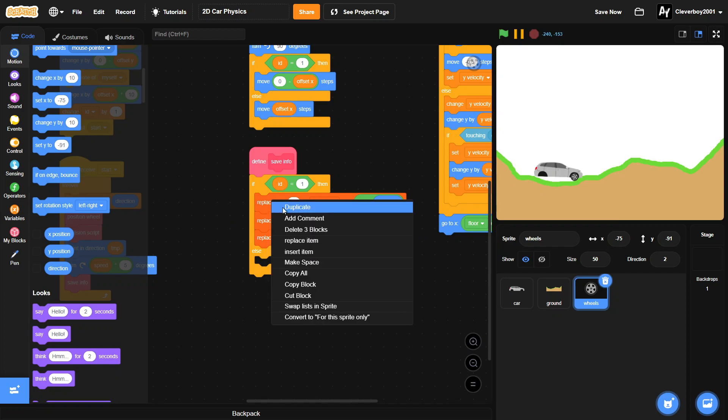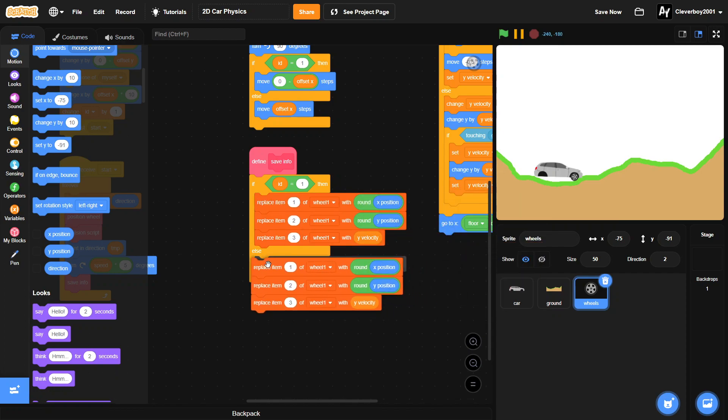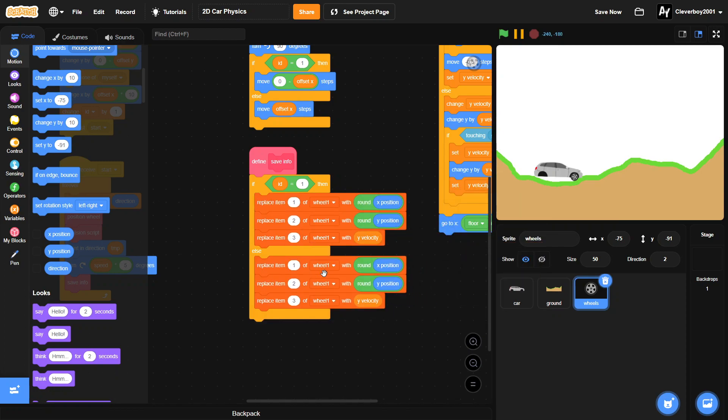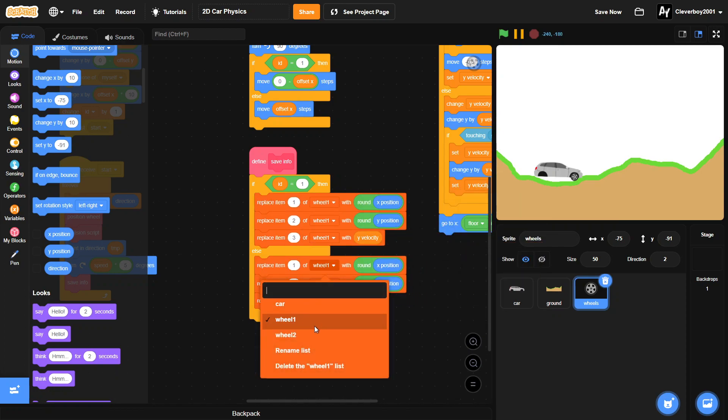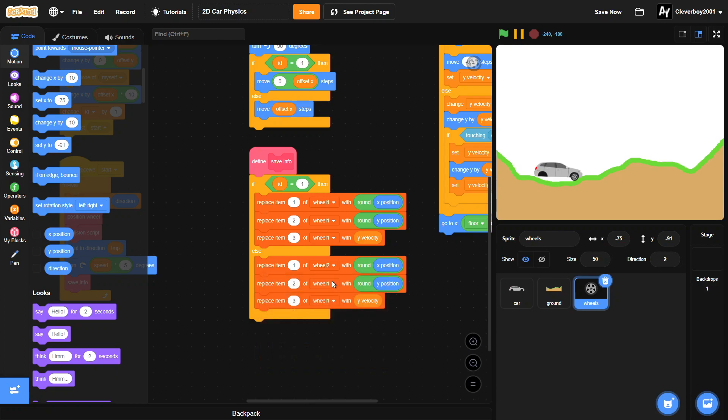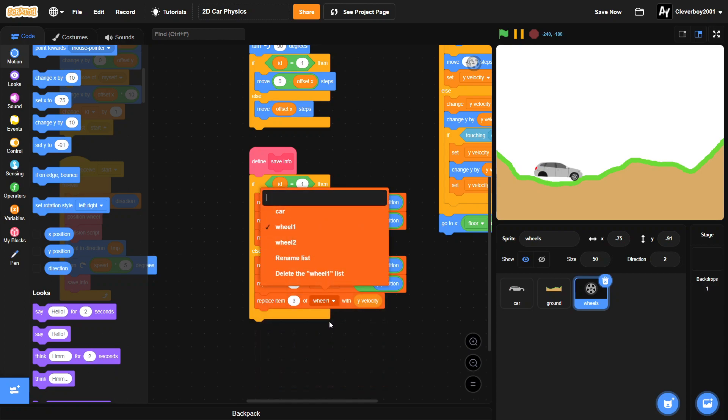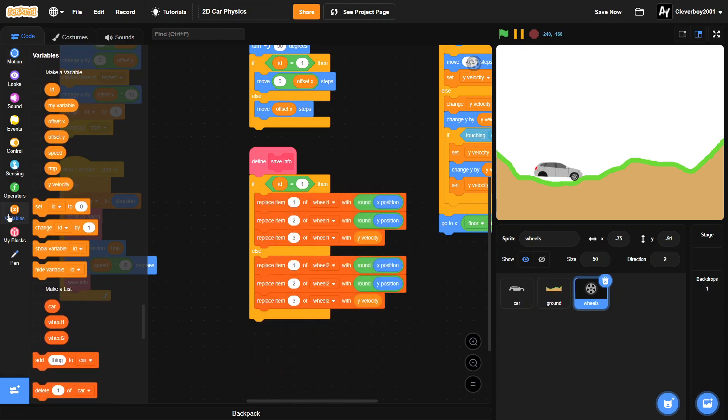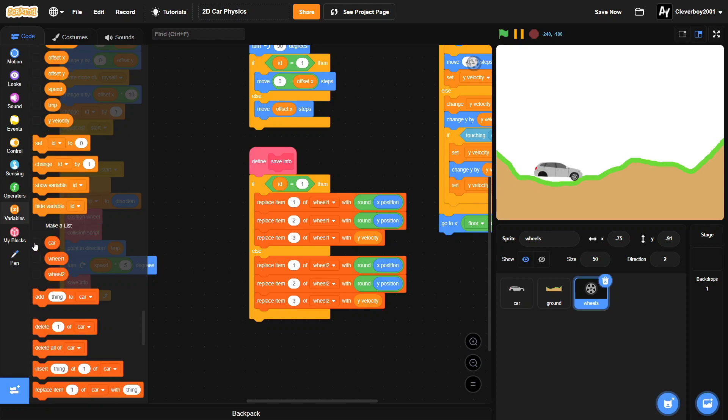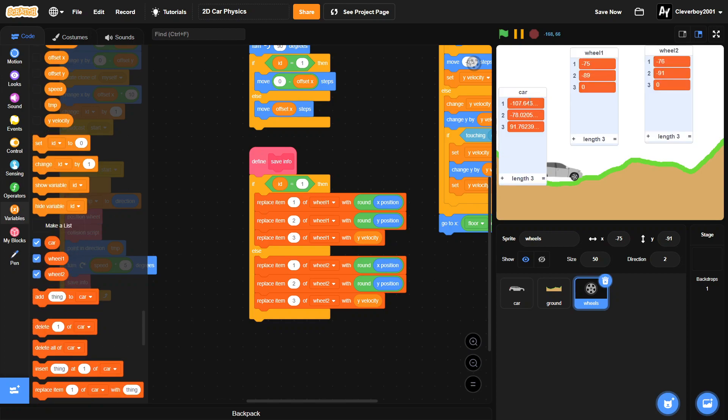Then we'll duplicate all of this, put it in the else, and we'll change all of this to wheel two. And make sure all of your lists have three items here. You can add it by pressing this button.